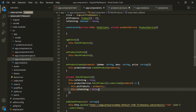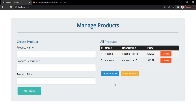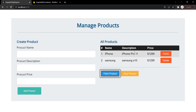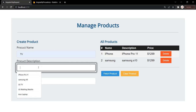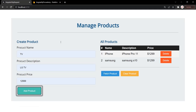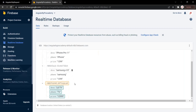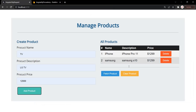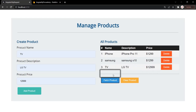Let's save the changes and go to the web page. You can see it has already fetched those two products. Clicking fetch product again shows those two products. Let's add a new product — it gets added to the database. Clicking fetch product now shows that third product is also fetched from the database.